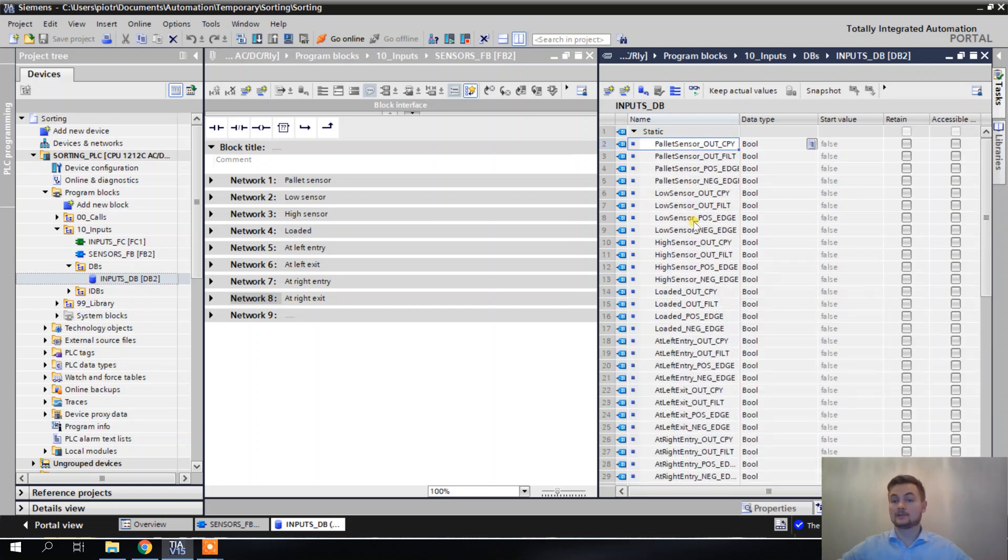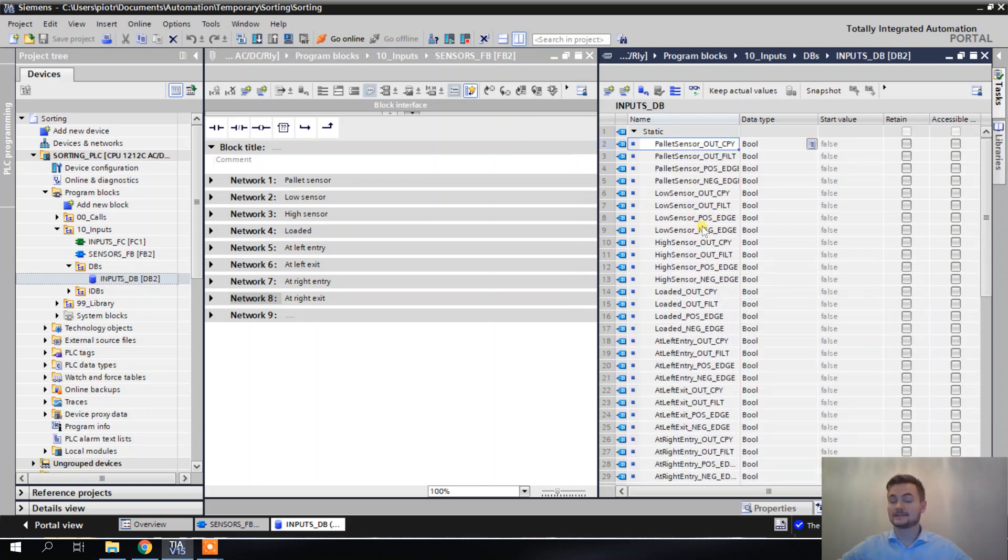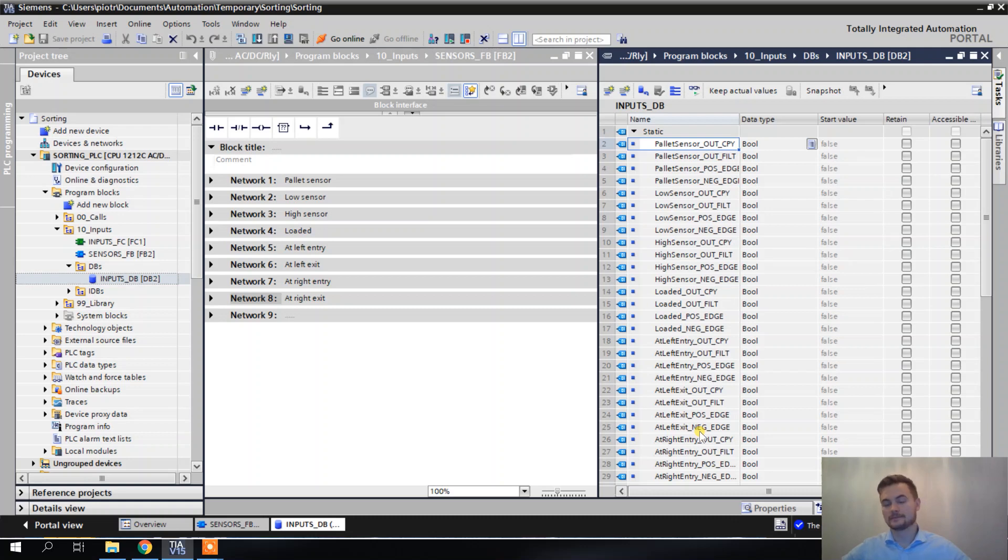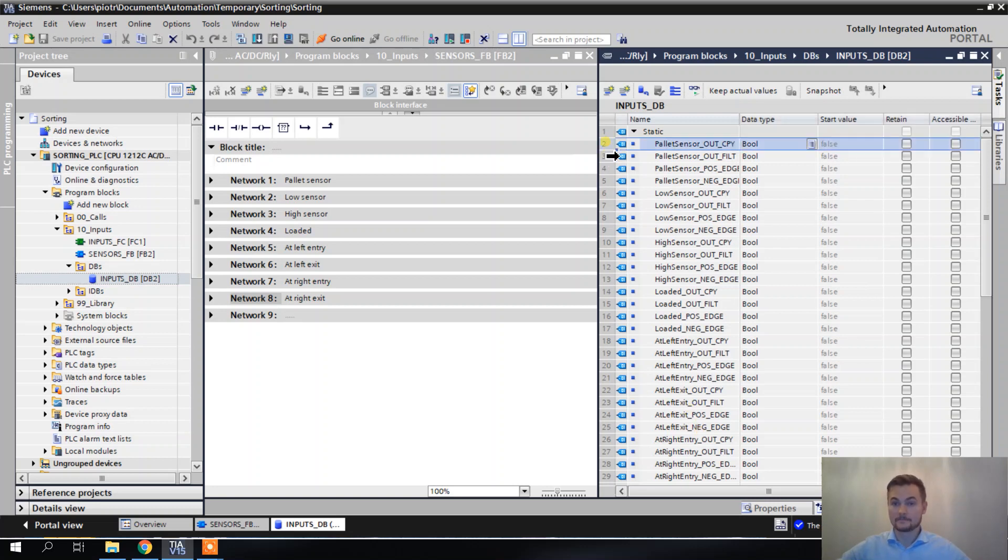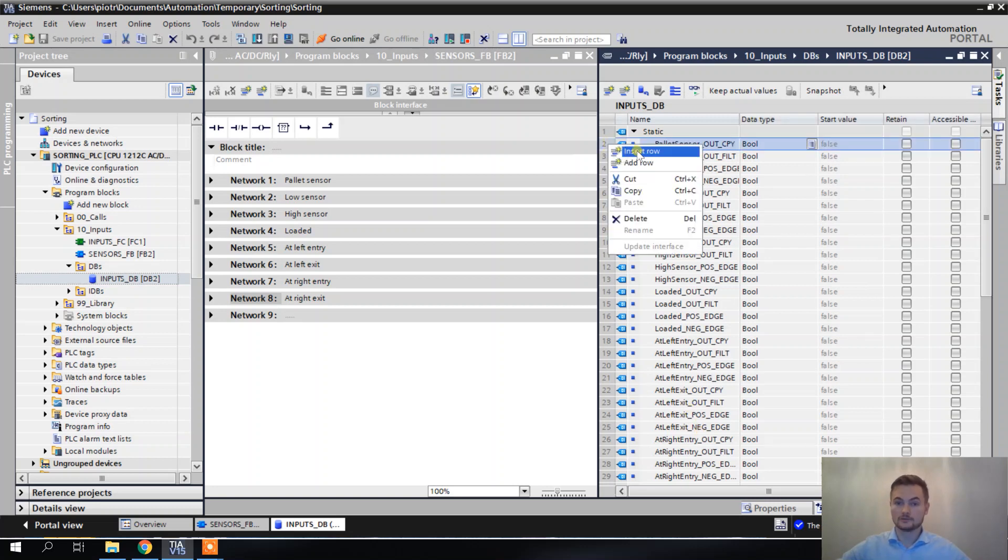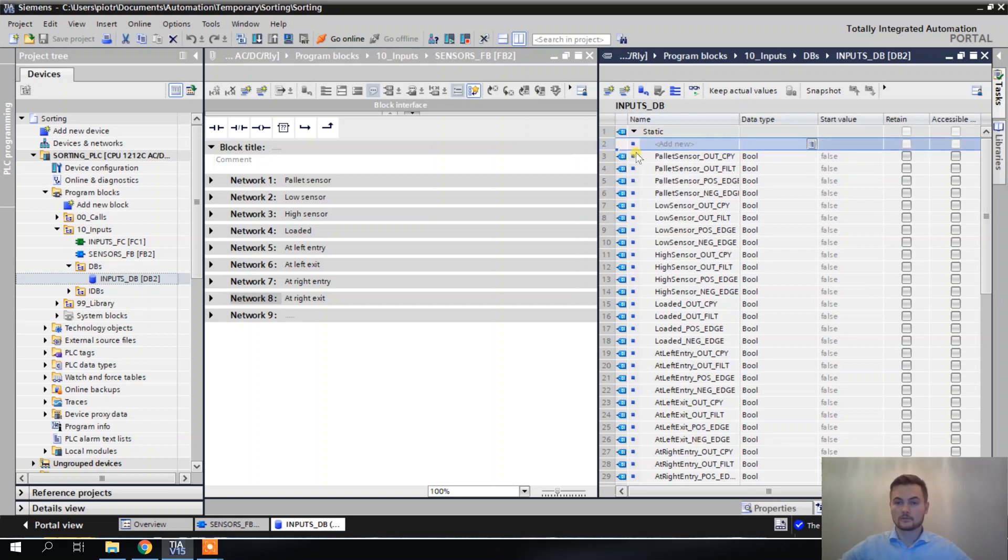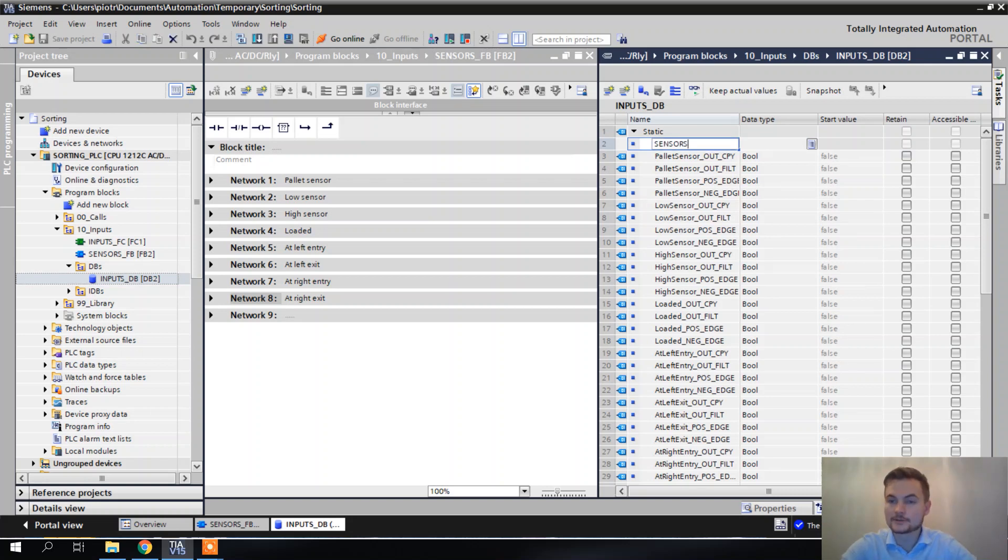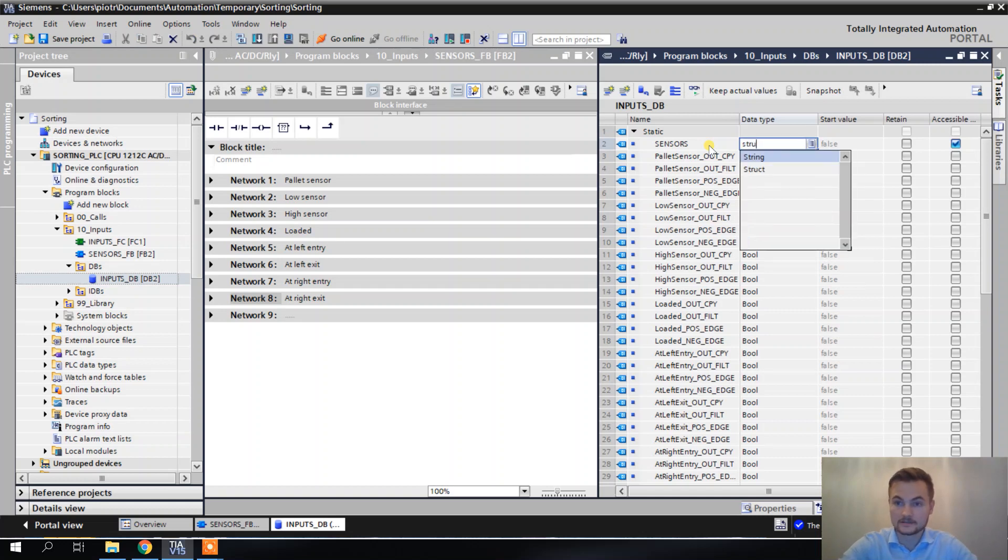That's why my idea is to put these sensors signal in a place where they will be a bit hidden, but still easily accessible. Luckily we can create such a place very easily. All we have to do, we have to add another tag here. I will name this tag sensors, and the data type of this tag will be struct, which stands for a structure.